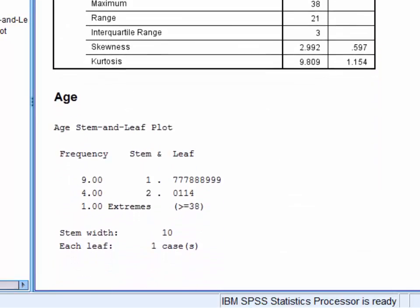And here, in the stem and leaf plot, the median is the halfway point between these two cases.